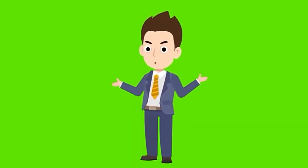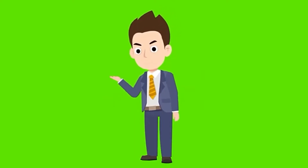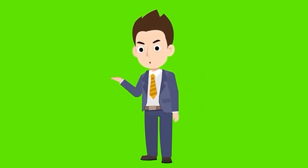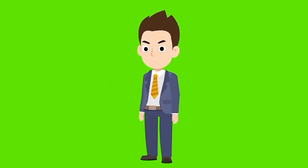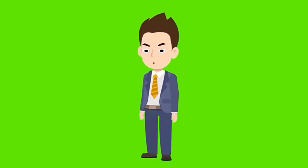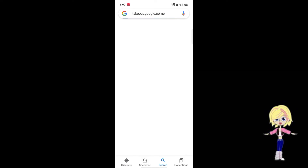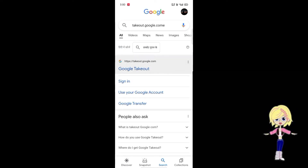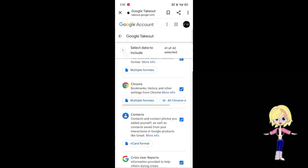How would you feel if I asked you: do you know how much data you have saved by Google? You are probably completely confused about it. I will recommend you a site where you can find out how much of your data is saved by Google. Simply go to Google and type takeout.google.com, then click on Google Takeout.